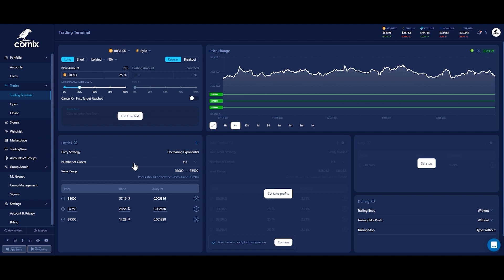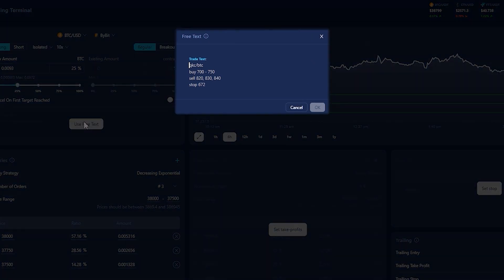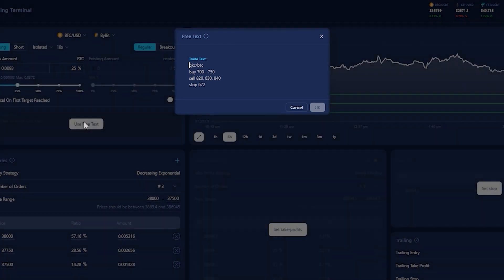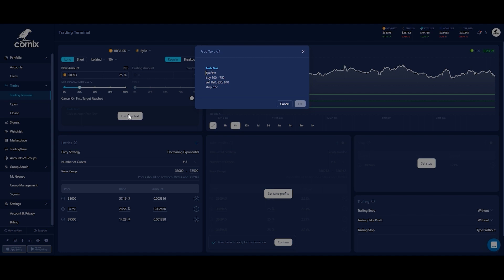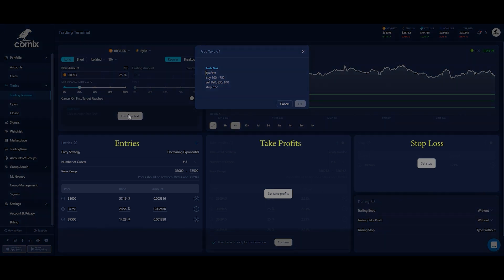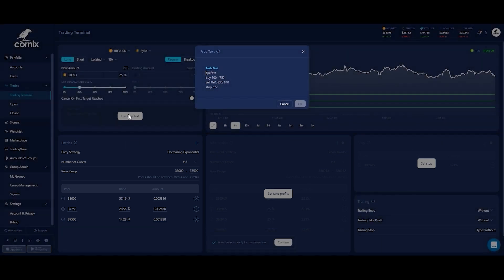The third and last method for setting up your trade orders is the free text method. This option allows you to provide the trade details using a single message which includes the symbol and order prices. In some cases, the free text method might be significantly faster than the manual one, especially when creating trades with specific order prices as opposed to using a price range. On the screen, you can see a template for a free text input. When using this method, the entry, take profit, and stop-loss orders will already be populated with the prices you provide and the ratios will be set according to your default entry and take profit strategies.